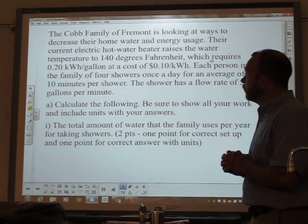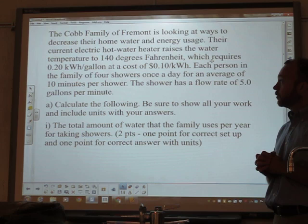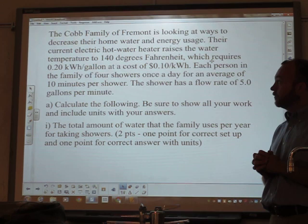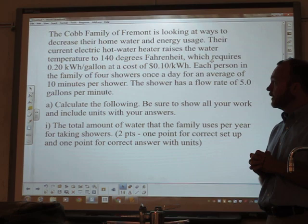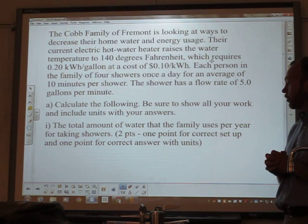The Cobb family of Fremont is looking at ways to decrease their home water and energy usage. Their current electric hot water heater raises the water temperature to 140 degrees Fahrenheit, which requires 0.20 kilowatt hours per gallon at a cost of 10 cents per kilowatt hour. Each person in the family of four showers once a day for an average of 10 minutes per shower. The shower has a flow rate of 5 gallons per minute. Calculate the following — be sure to show all your work.